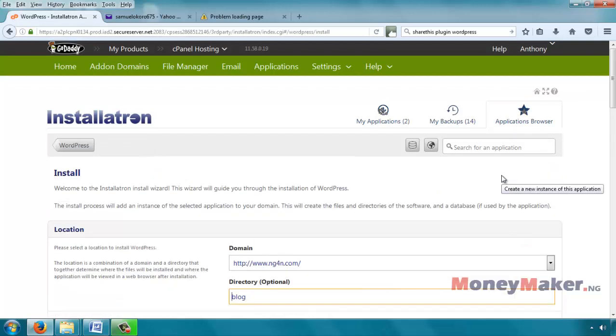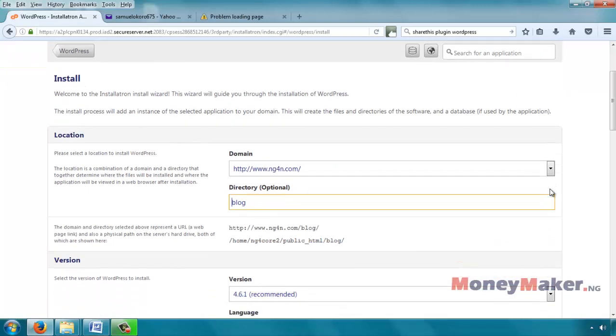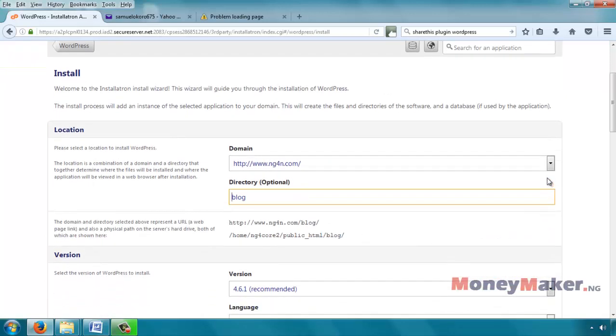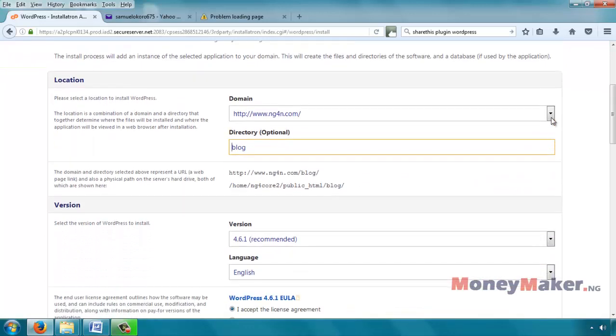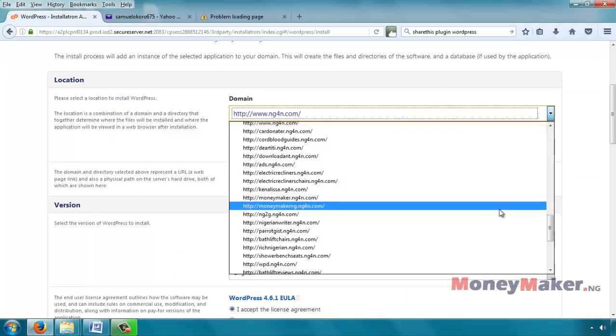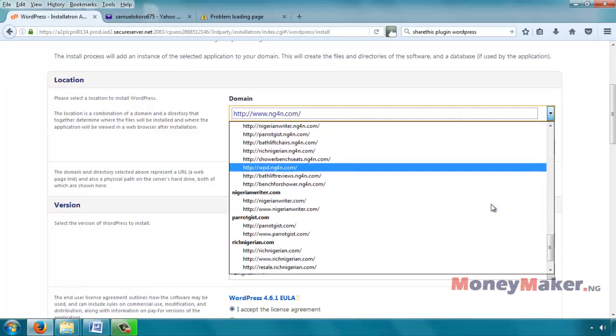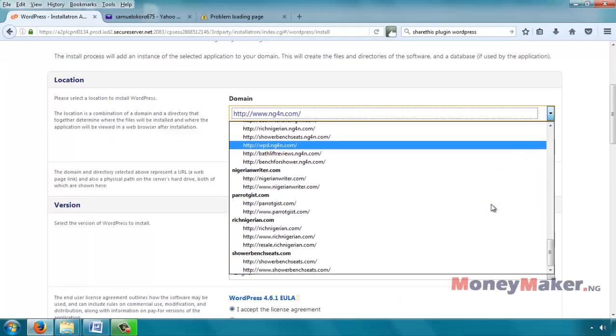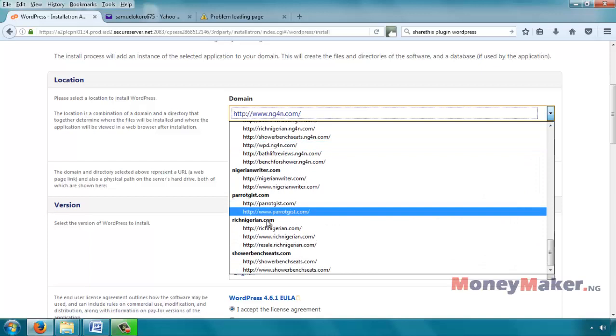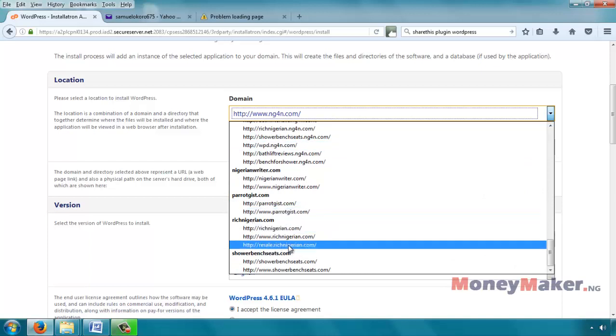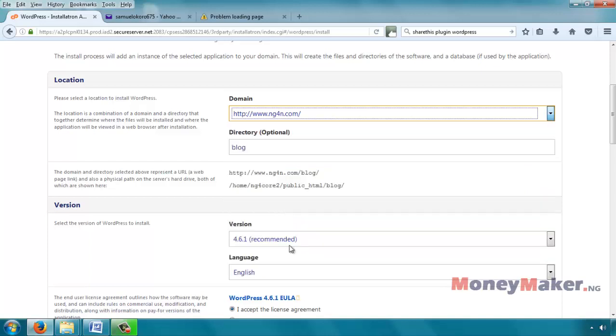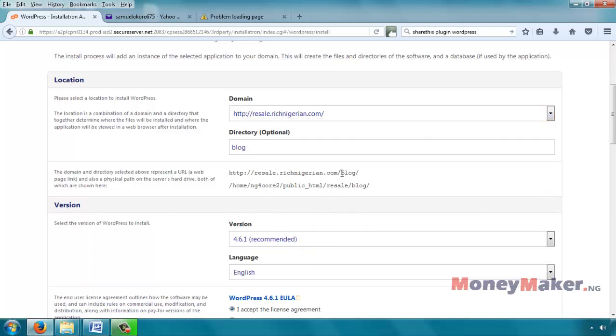We click on install this application. Now it brings us here to select the domain. Notice that it shows all our domains and the subdomains associated with them. So under richnigerian you can see our subdomain here, resale.richnigerian.com. If you want it to still be on the further subfolder of the URL, you can add a directory here. But we want a situation where when you type resale.richnigerian.com, what opens up is our WordPress website.